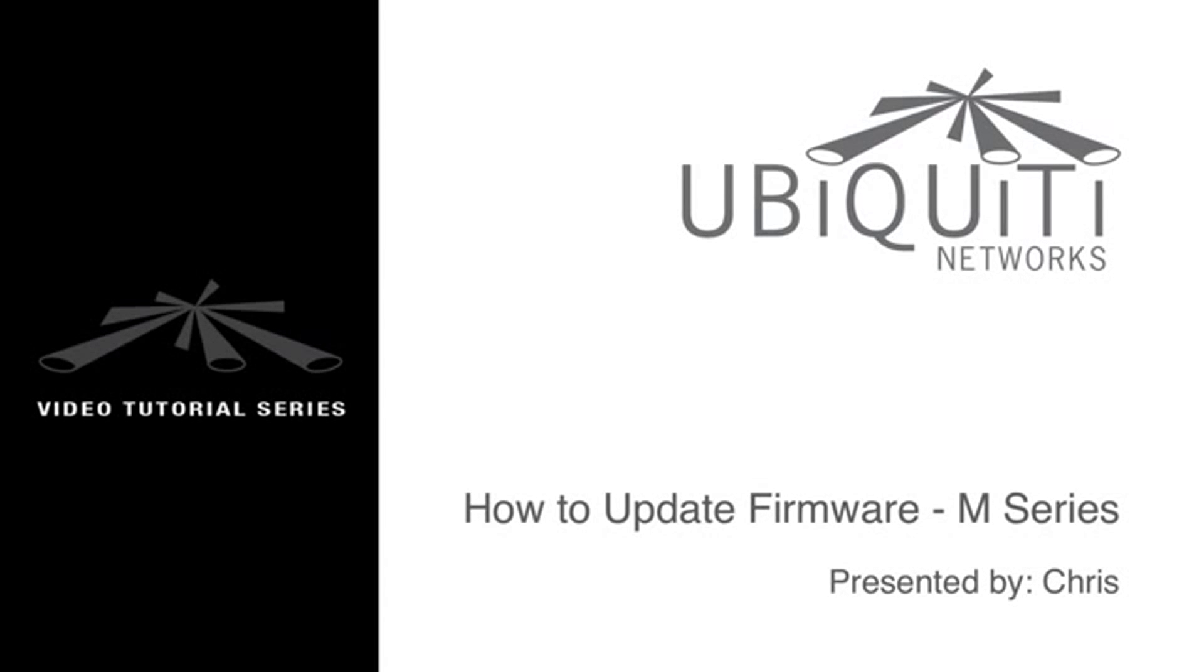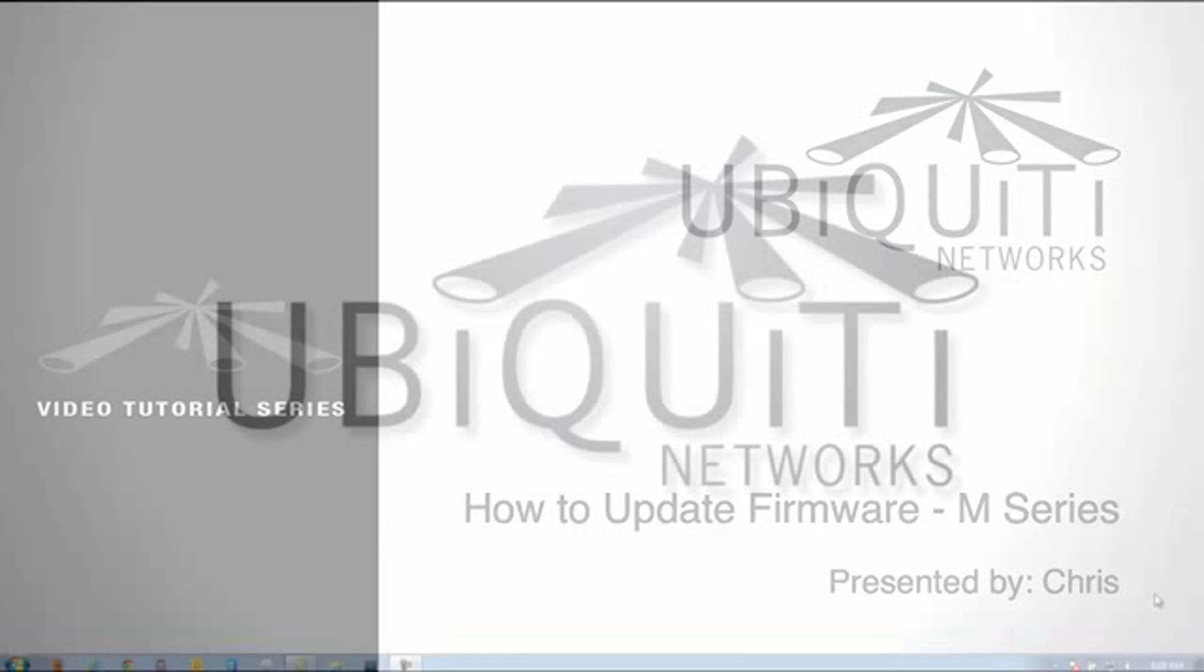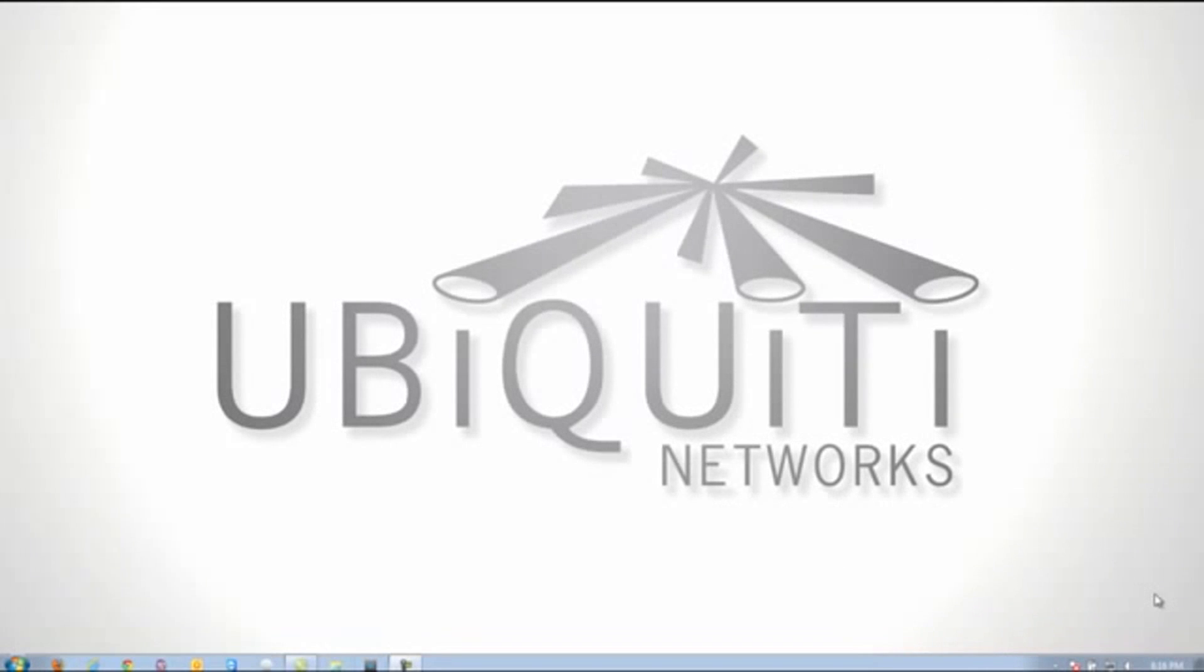Hello, this is Chris from Ubiquiti Networks and I'm going to be showing you how to update the firmware in the AirOS 5 line of products.